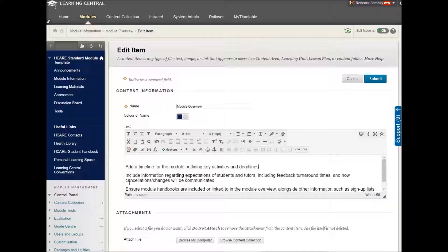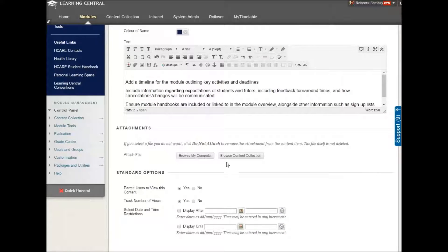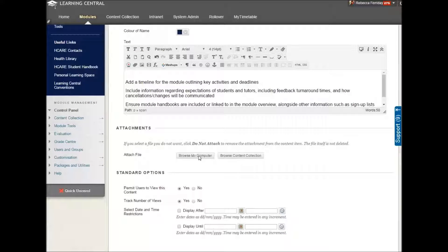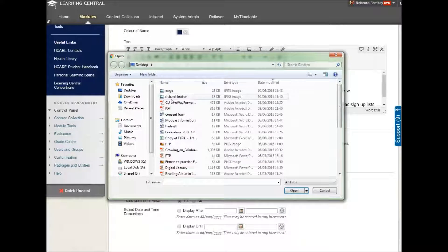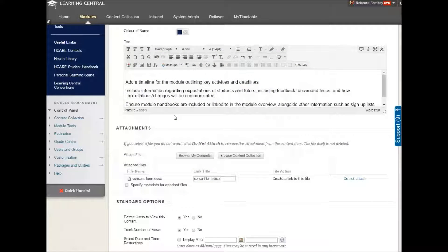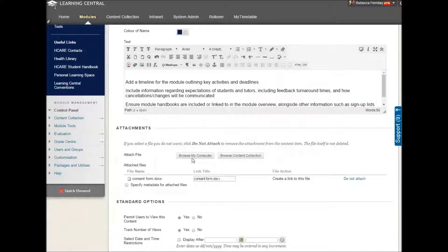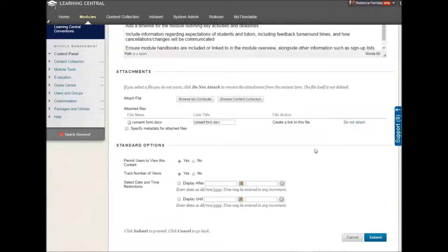So once you've added the information, if you wish, you can add attachments by clicking down here, browsing on your computer, picking an attachment from your computer and attaching it exactly in the same way that you would attach something to an email. And then when you're finished, go to Submit.